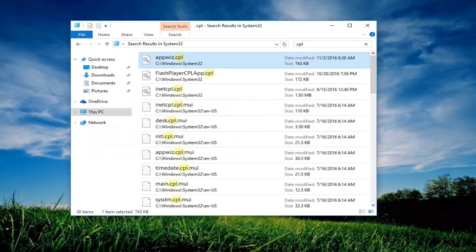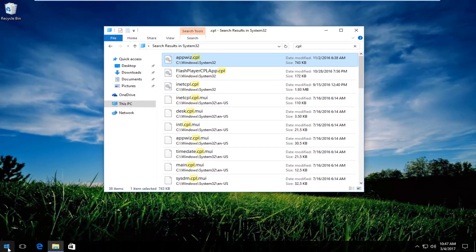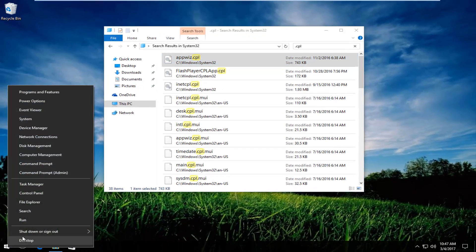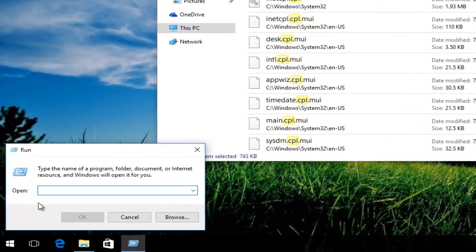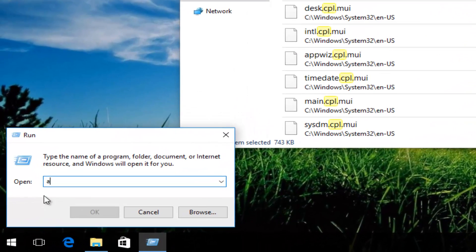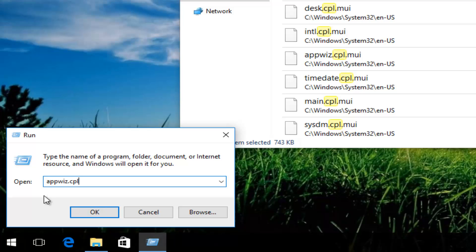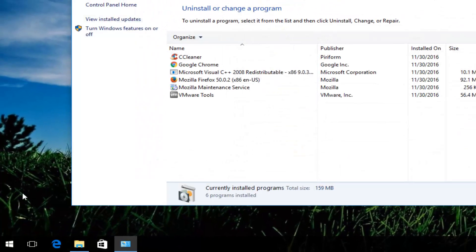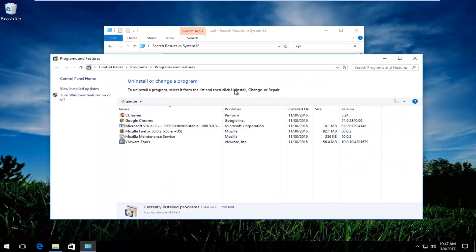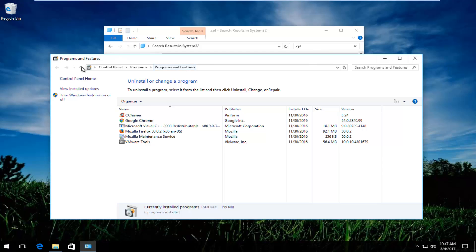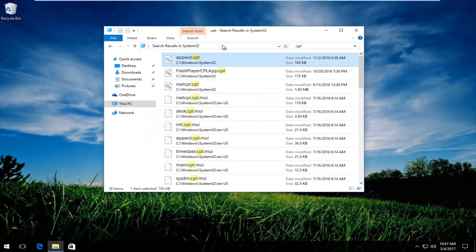You could also right click on the start button, left click on run, and then just type in AppWiz.cpl. See if that opens up as well. You can see we are in the control panel.